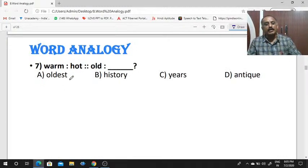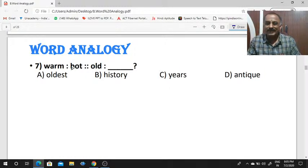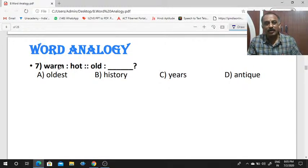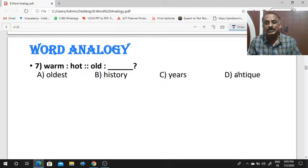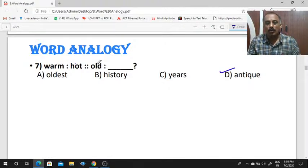Warm is to hot, as old is to dash. Warm and hot are related words — warm means a little low temperature, and hot means high temperature. So similarly, old is to — not oldest, not eldest — the answer is antique. Very very old items are known as antique.